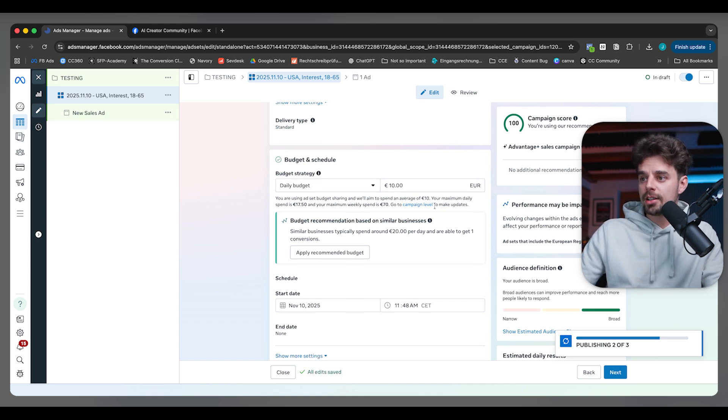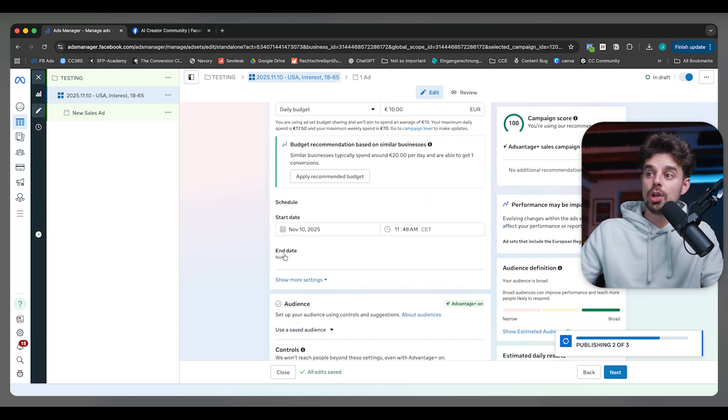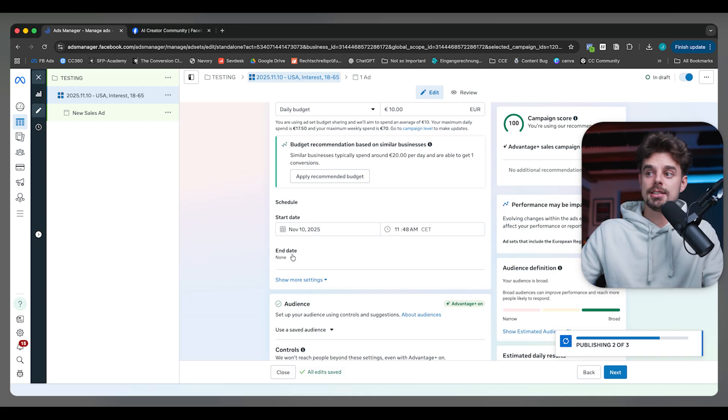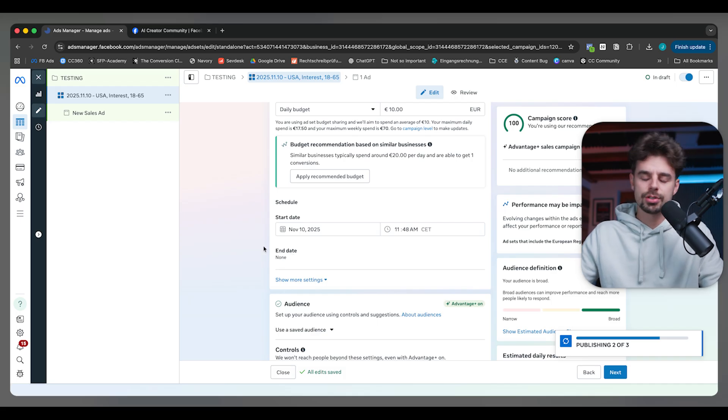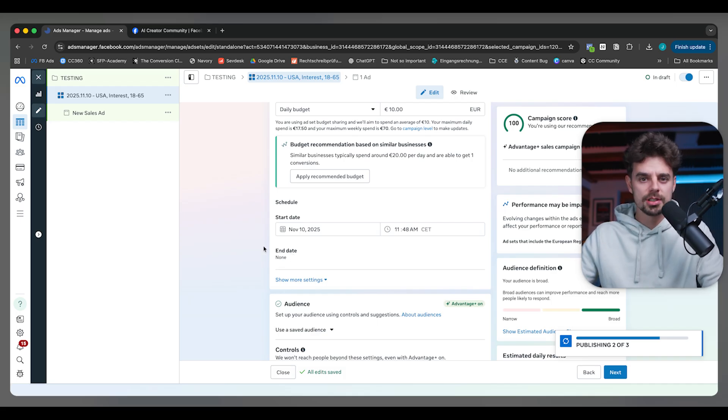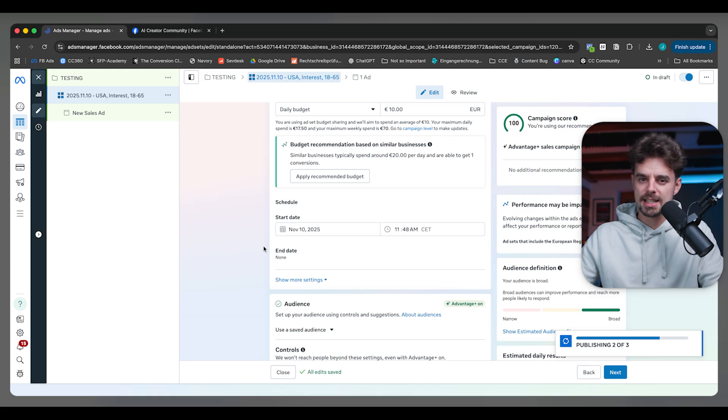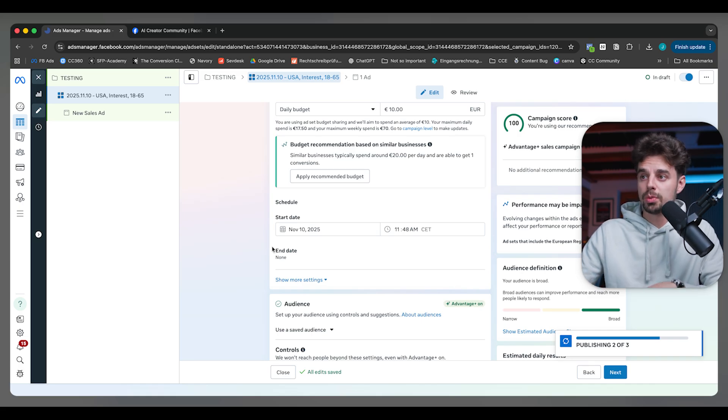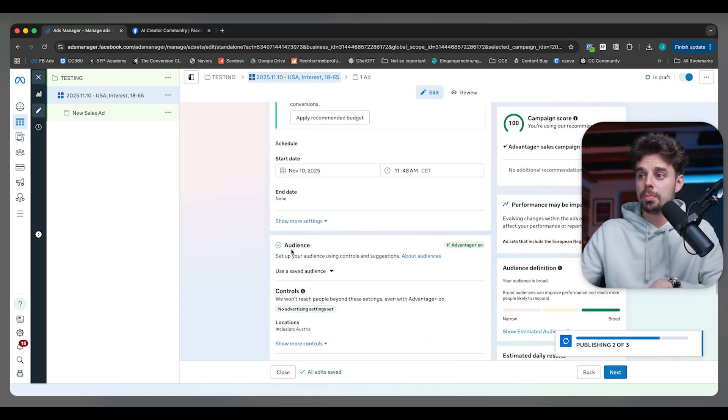Then I can test two creatives afterwards. So $10 per day. I do not like to set an end date. For some reason, whenever we set an end date, the performance is just dropping and it's not performing as well compared to what it used to do. So we just leave that open. And that's when we're talking about the audience.